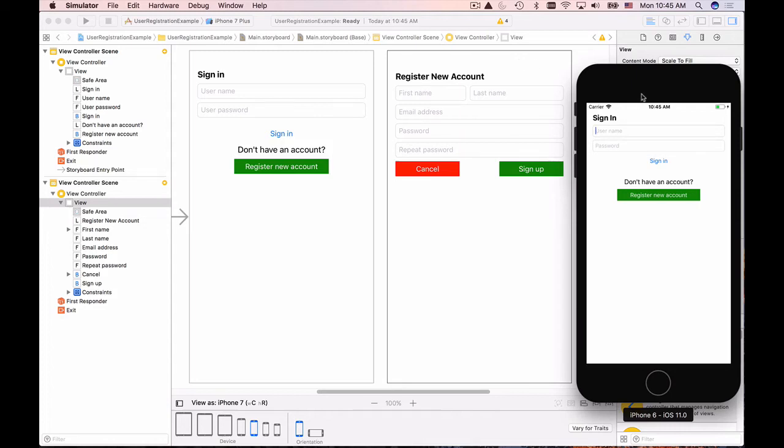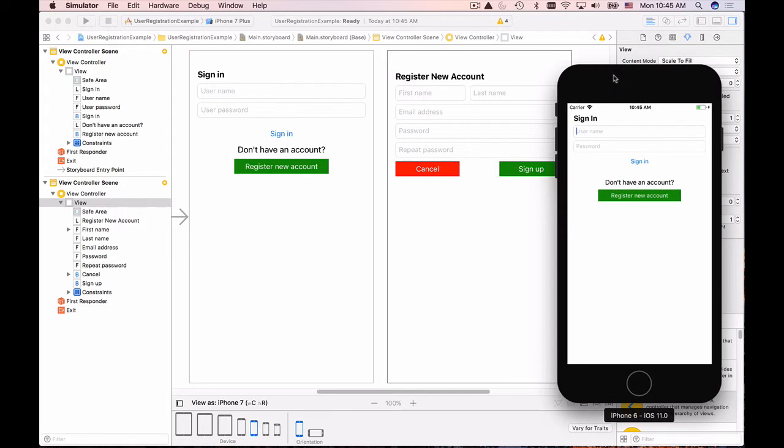In this video we're going to create user interface for the protected page and user will see protected page only after they successfully sign in.